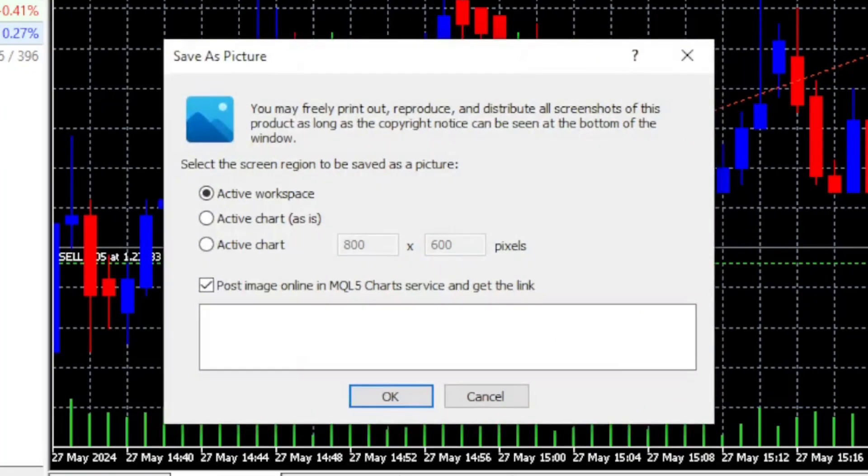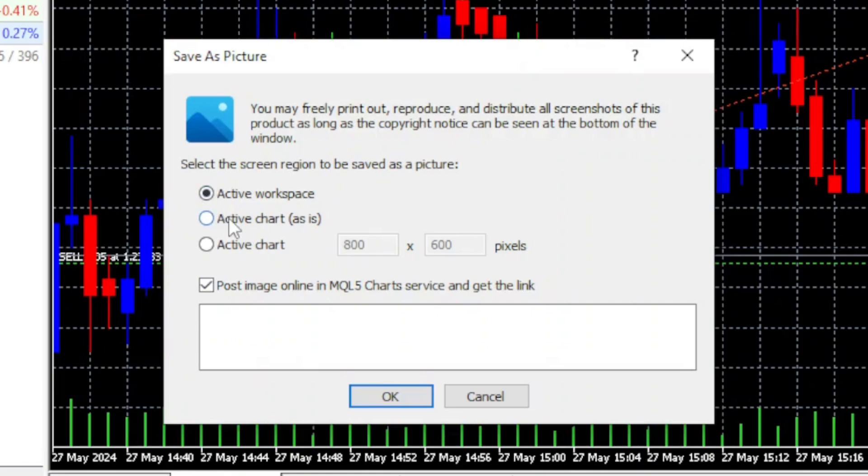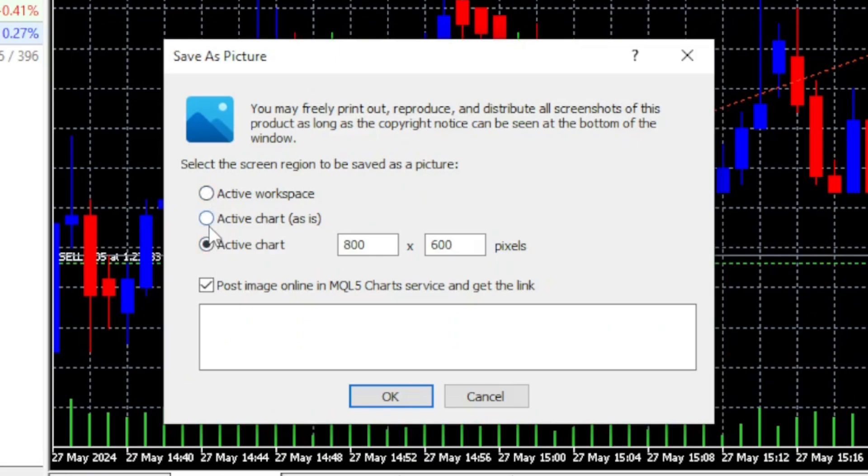When you click on it, you'll be prompted with three different options. You can take a snapshot of your active workspace, a snapshot of your active chart as is, or a snapshot of your active chart, but you can select a custom size for it.